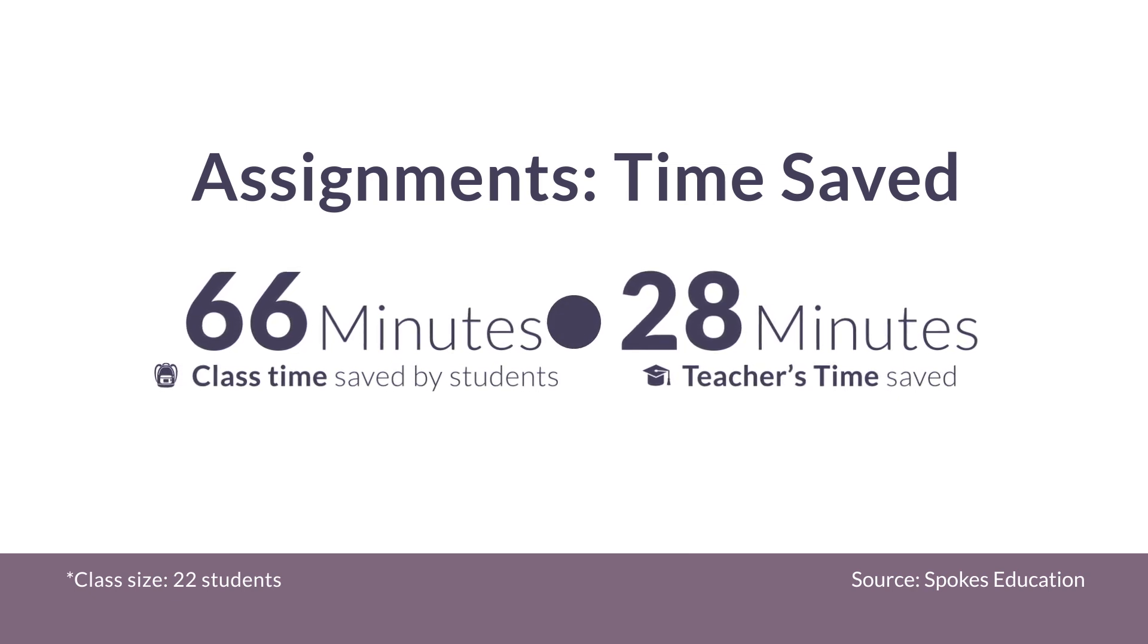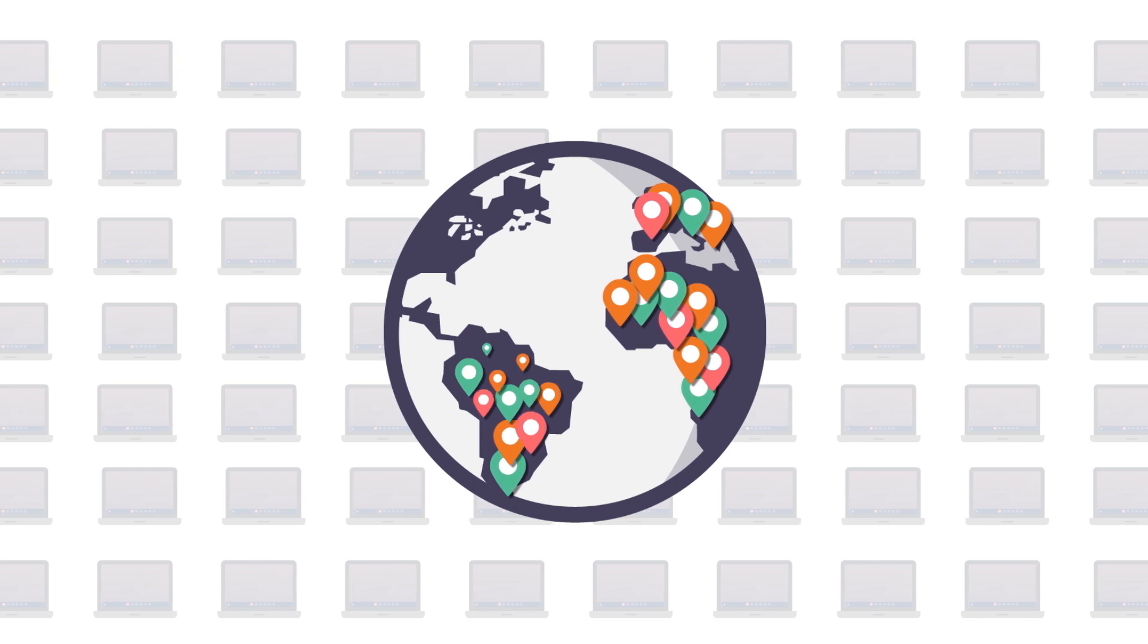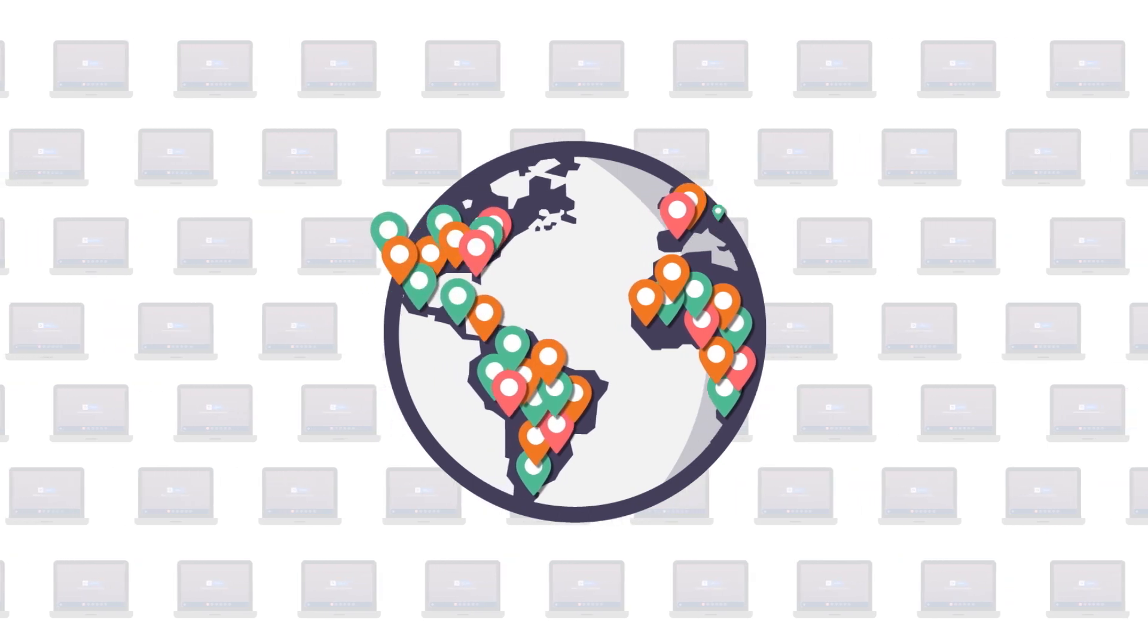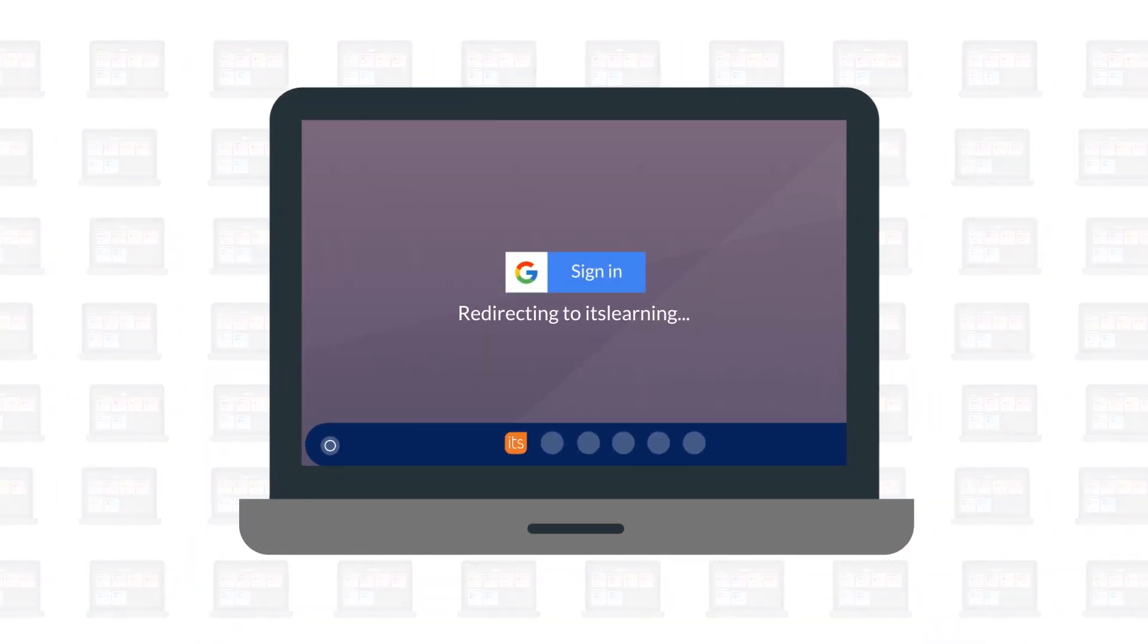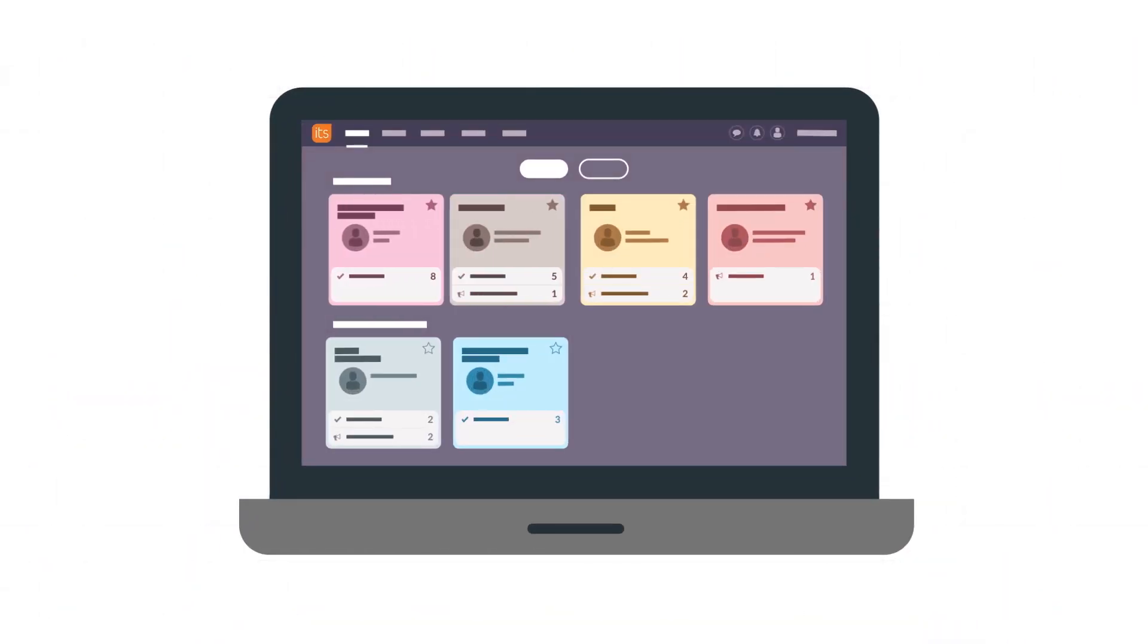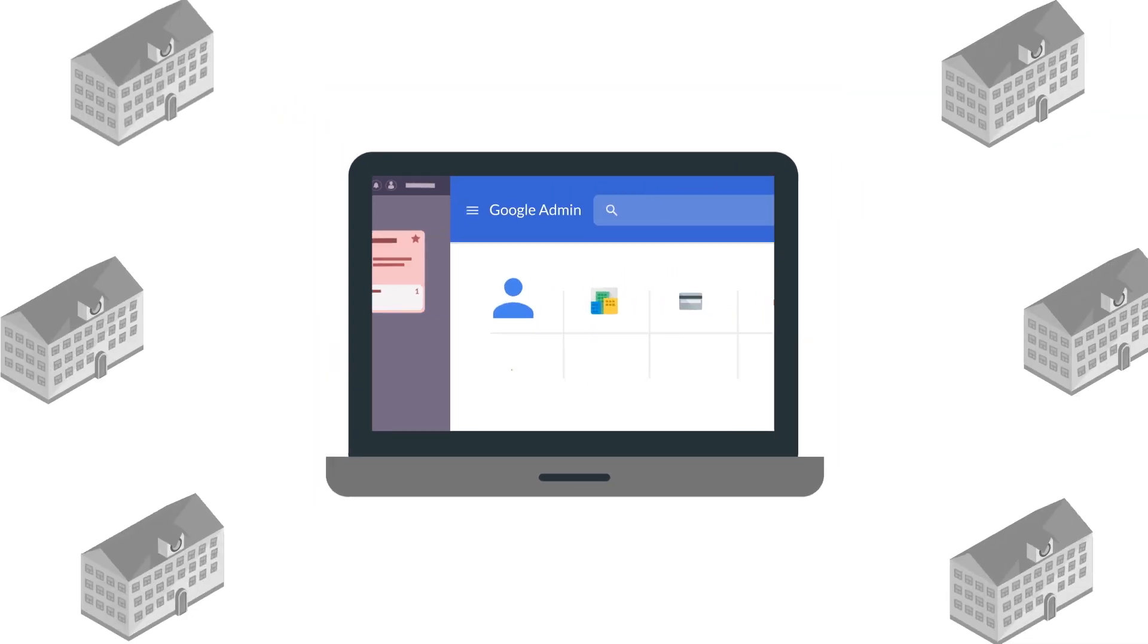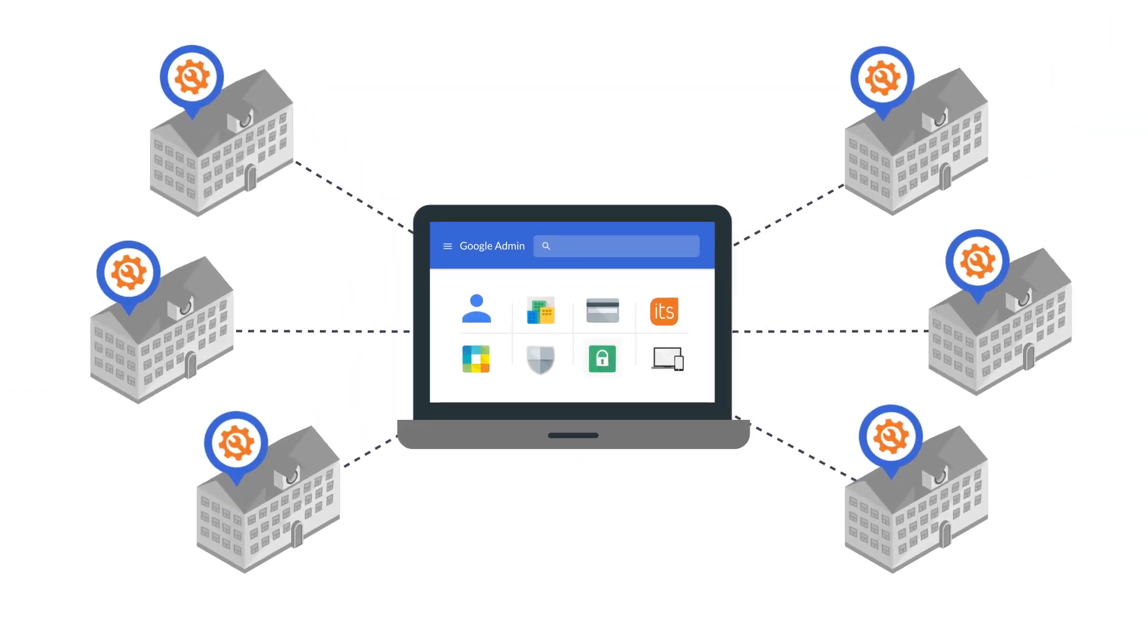Because schools have a clear device preference, we made It's Learning thrive on Chromebooks. Single sign-on, optimized Chrome app, centralized management from the Google Admin Console.